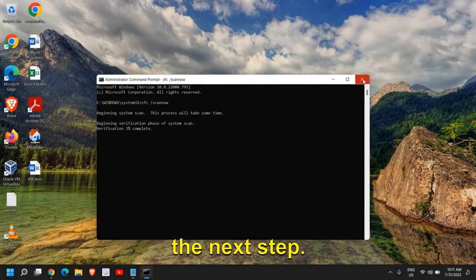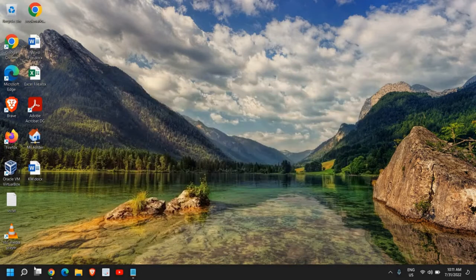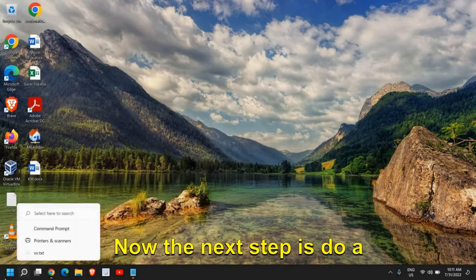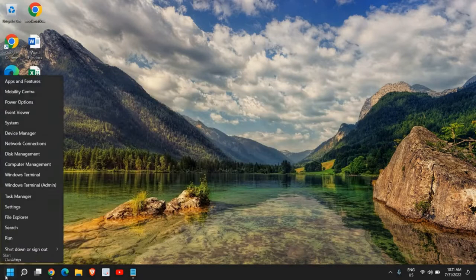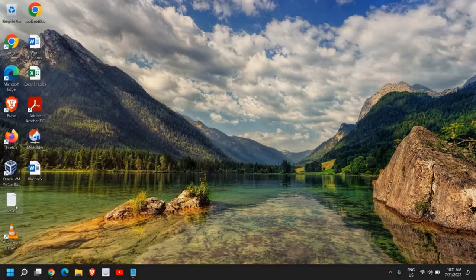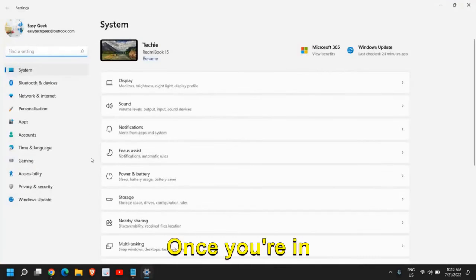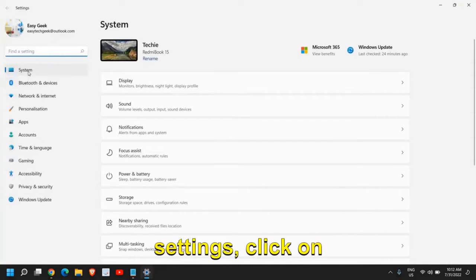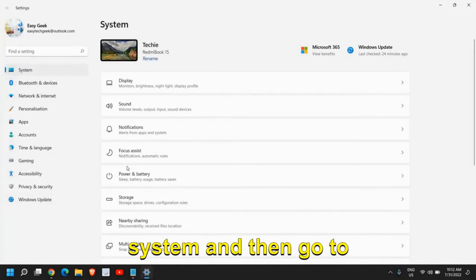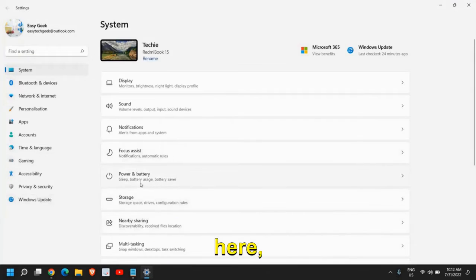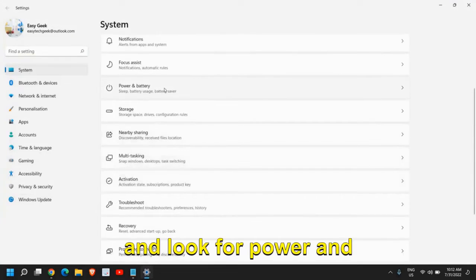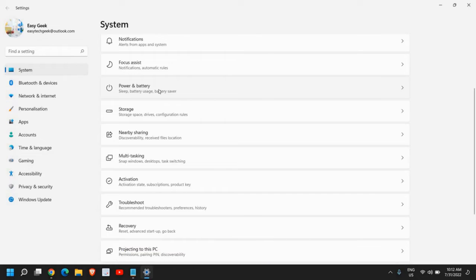Now the next step: click on the icon and go to Settings. Once you're in Settings, click on System, then scroll down and look for Power and Battery.